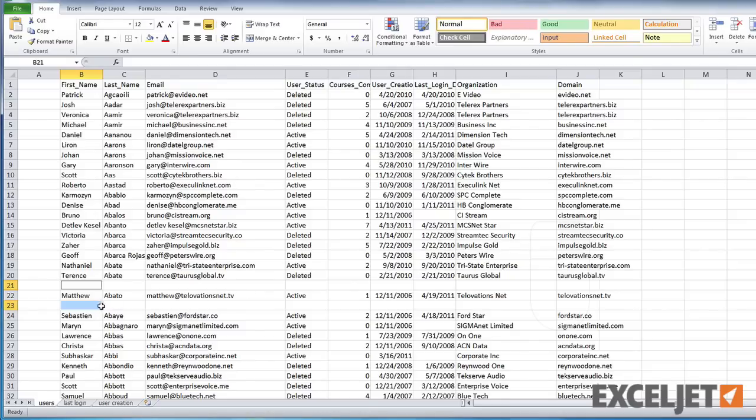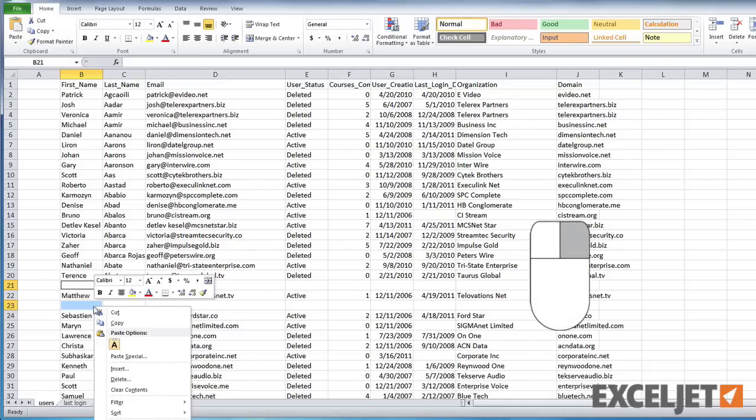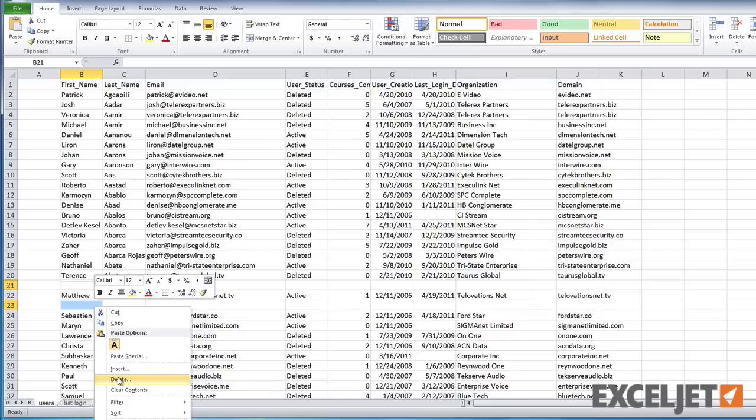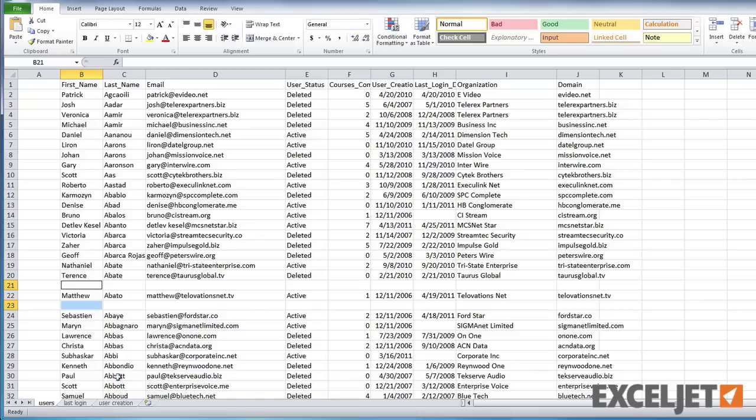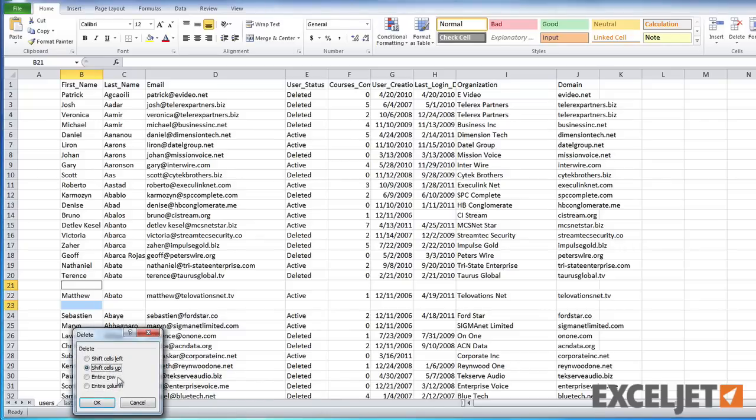Now, carefully right-click on one of the empty cells and choose Delete from the menu. Then select Entire Row and click the OK button.